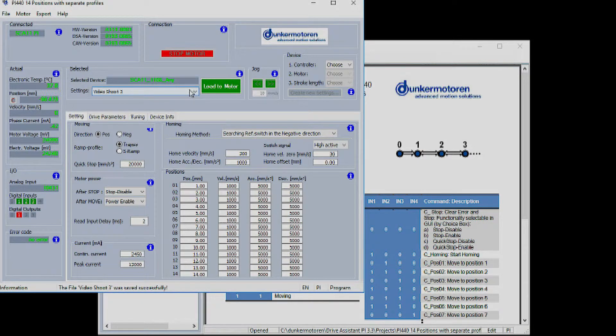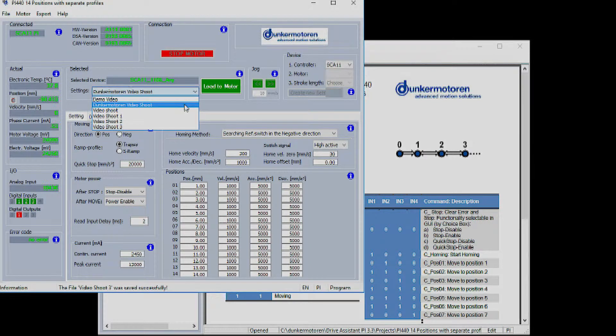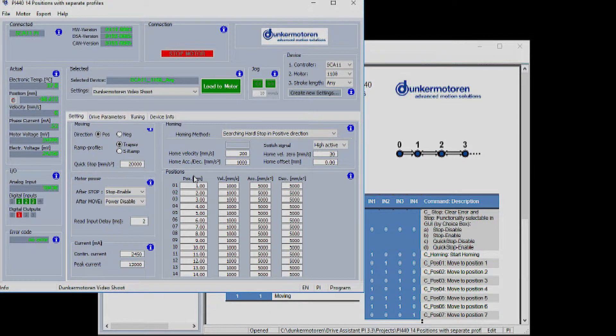Once the settings file is created you can now see all the parameters which can be edited and loaded to the motor.